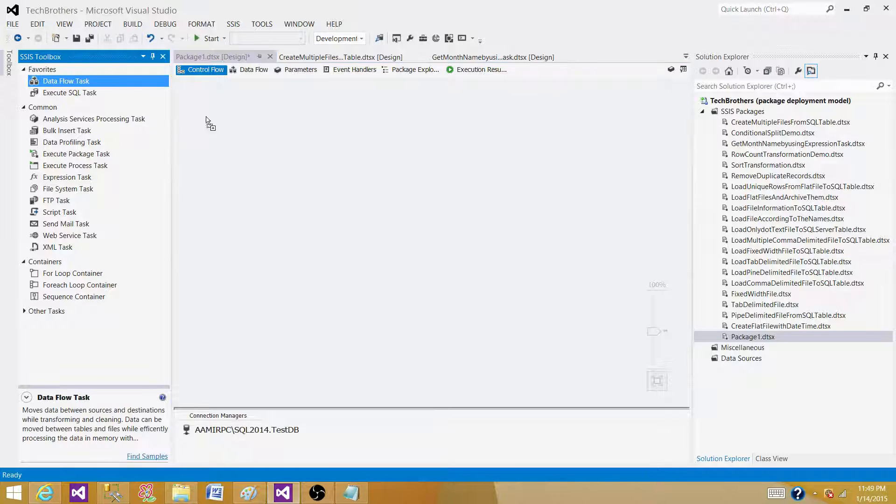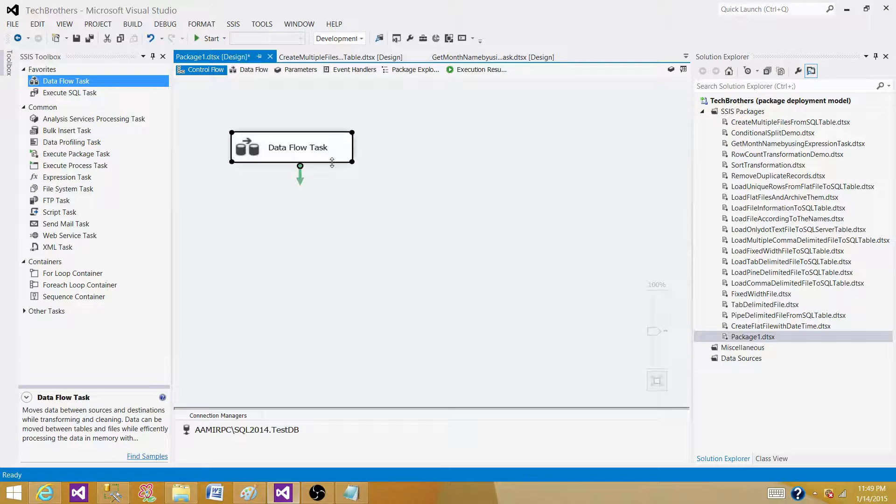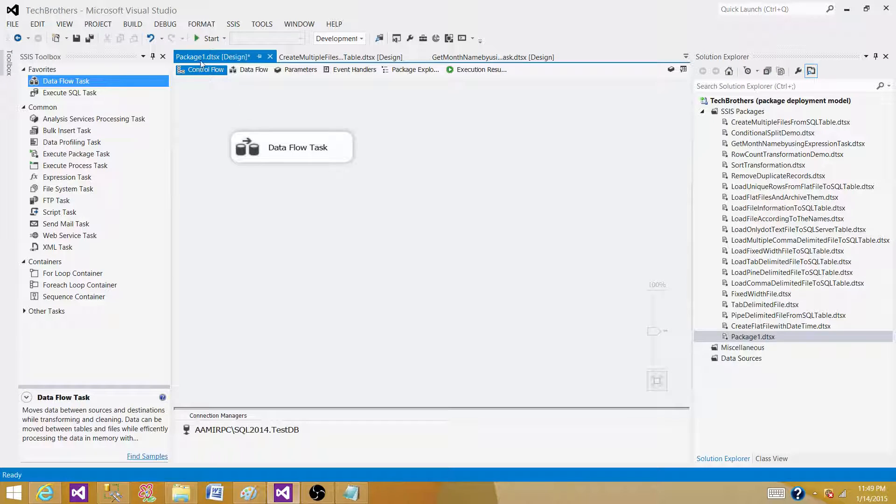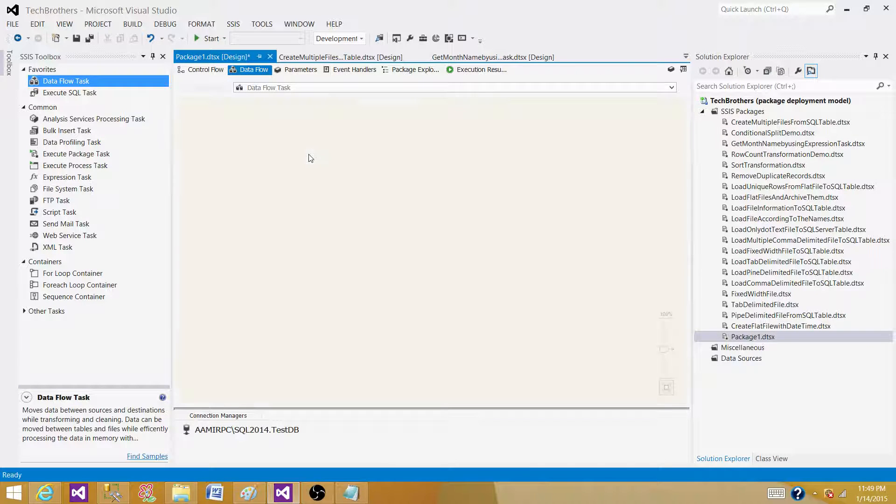To see the transformations, we have to go to the data flow pane or data flow task. So I'll grab the data flow task on the control flow pane and open it now.